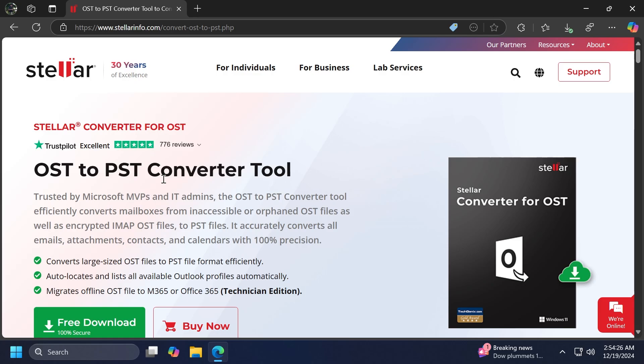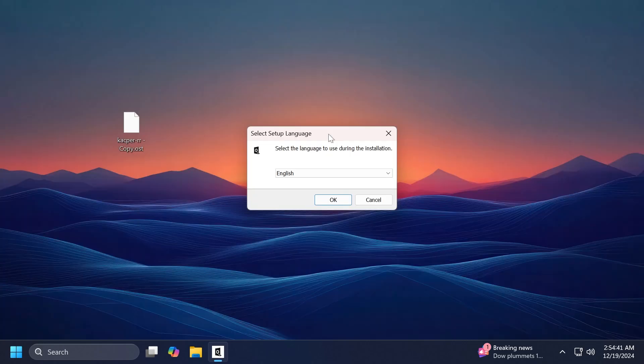So in this video, we're talking about Stellar Converter for OST, which you can get from their official website, where info will be in the description below.